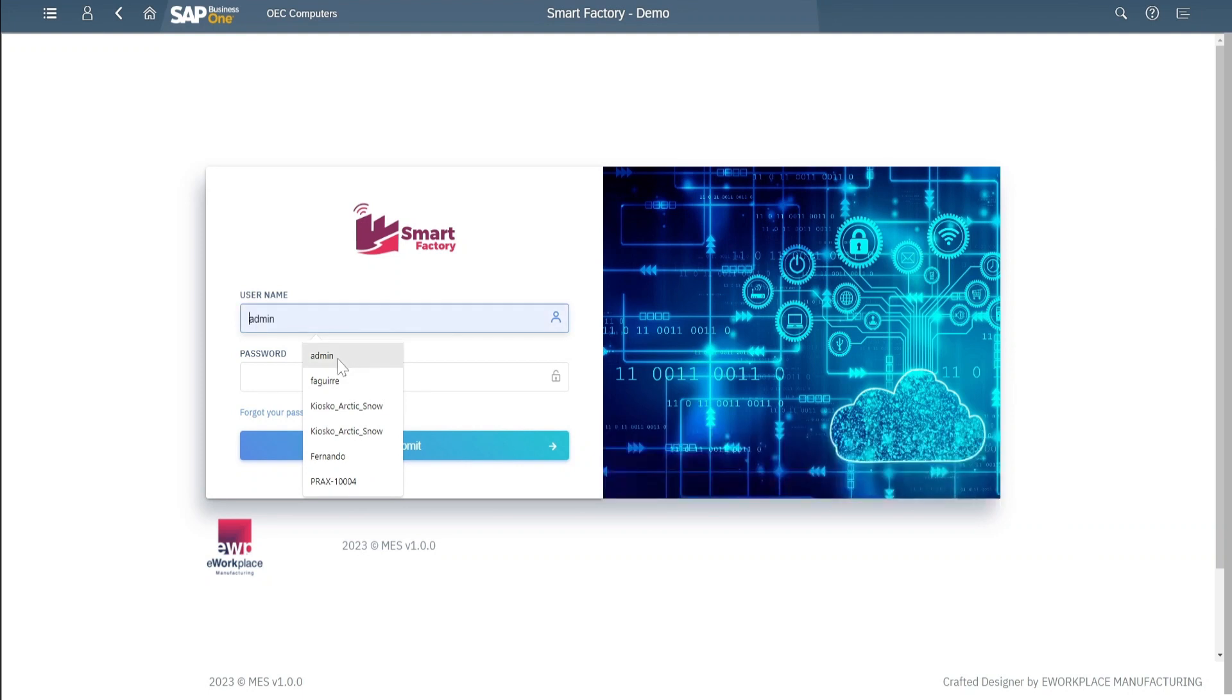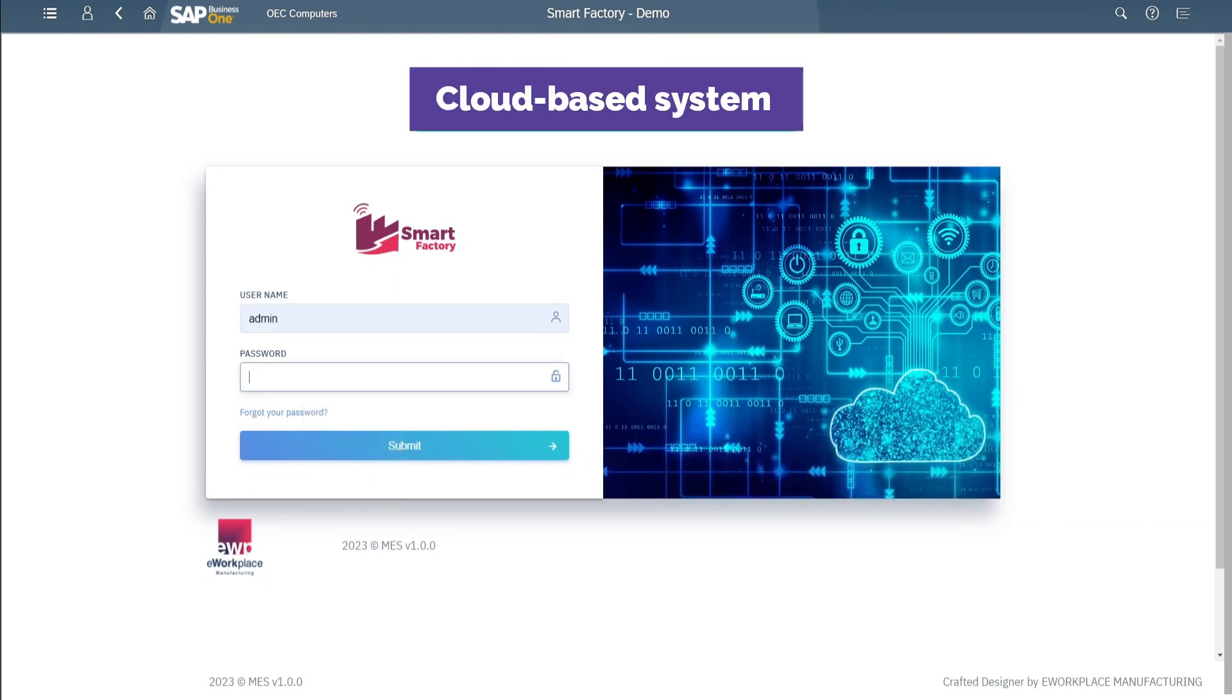The system is cloud-based, which makes it easy to access and use from any location.